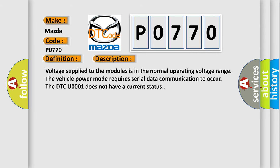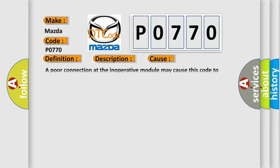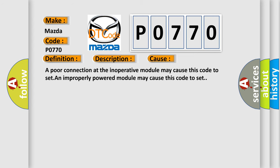This diagnostic error occurs most often in these cases: A poor connection at the inoperative module may cause this code to set. An improperly powered module may cause this code to set.